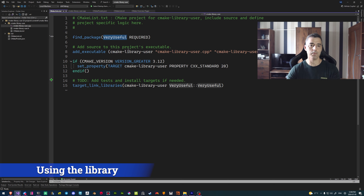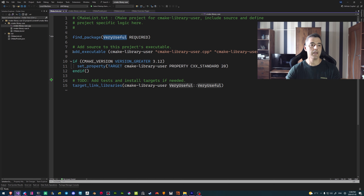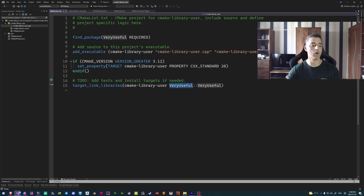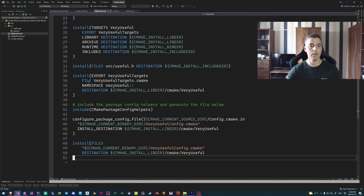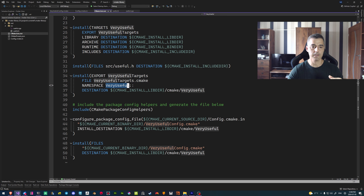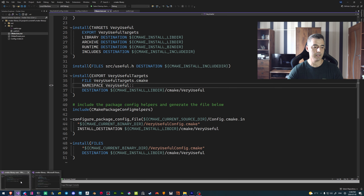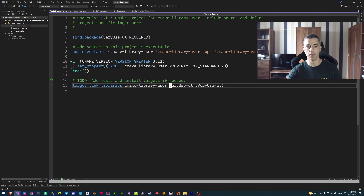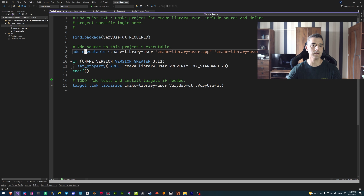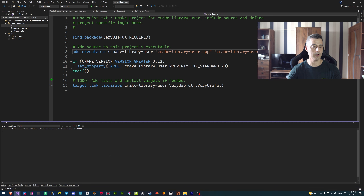Now everything is configured correctly: CMake found our very_useful library and zlib. In the consumer CMakeLists, we link using target_link_libraries with the namespaced target very_useful::very_useful. The namespace we specified when we set up the exports is now in action — CMake uses the double colon notation to provide better diagnostics and information about the imported target.